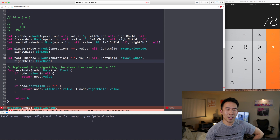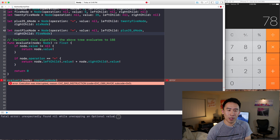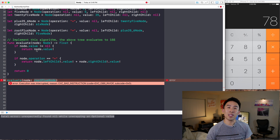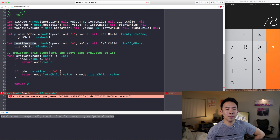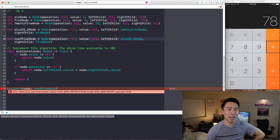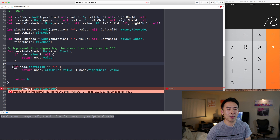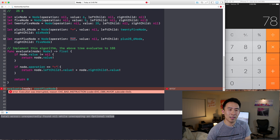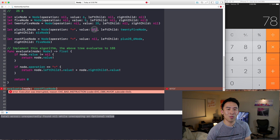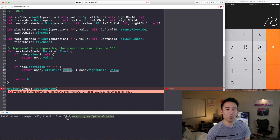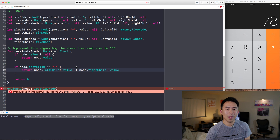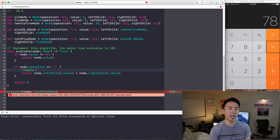We get a red error. The reason is: the root plus node comes in, its value is nil so it goes to the plus operation case, and the left child is the plus25six node. It tries to unwrap that node's value — but the value is nil. Applying the bang operator on nil causes a crash. It's trying to unwrap an optional value that you can't unwrap.